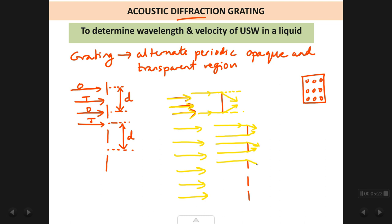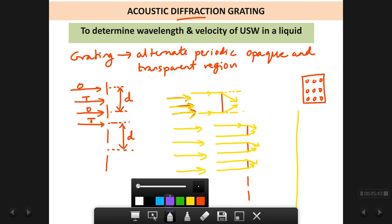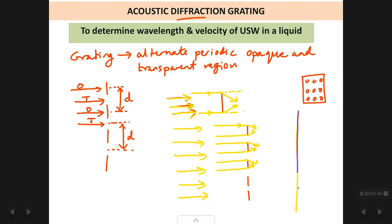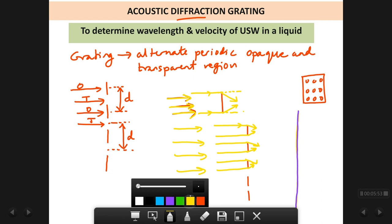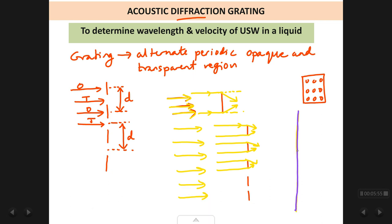This bending happens at every obstacle. So the grating causes some of the rays to undergo deviation from their straight path. In the absence of the grating, all the rays would have gone straight and created only one spot in the centre of the screen, because all the rays are going straight.